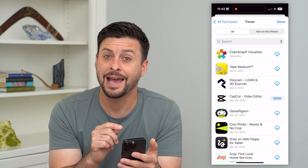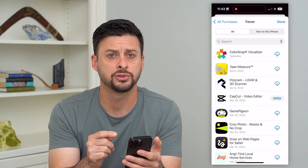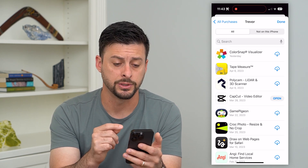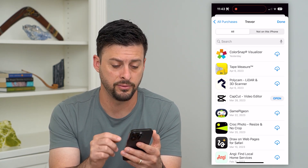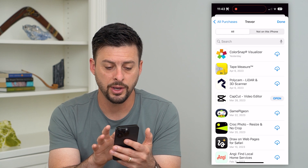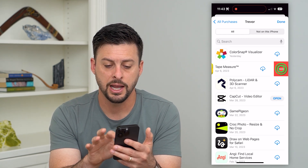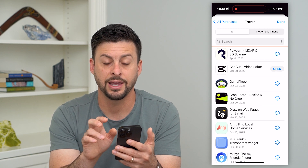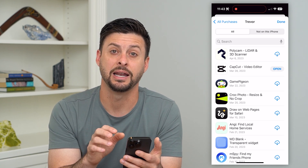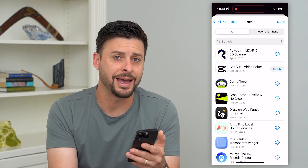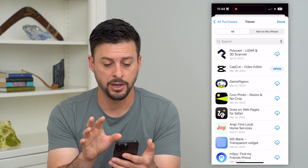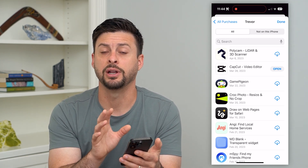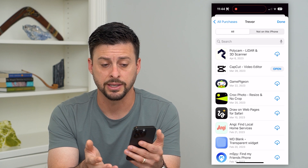This shows all of the apps that you have downloaded and installed, including the free ones and the paid ones. If you want to remove any of these, all you have to do is swipe to the left and hit Hide. You can go through the entire list, swipe left, and hit Hide. This will essentially remove that history from anybody being able to go on this page and see that you've downloaded and installed that app in the past.